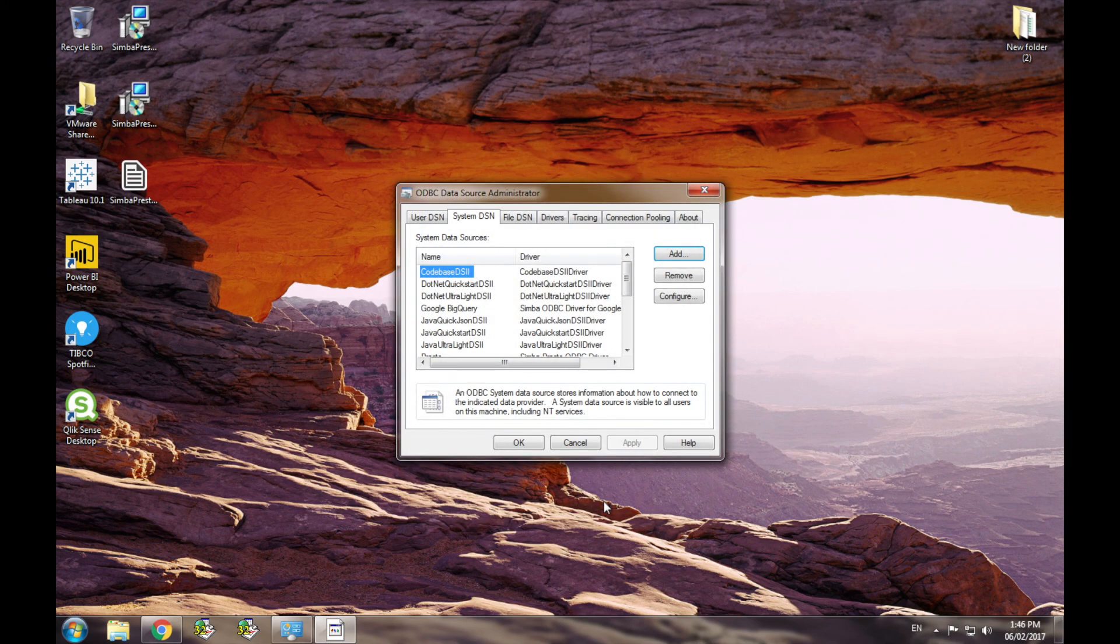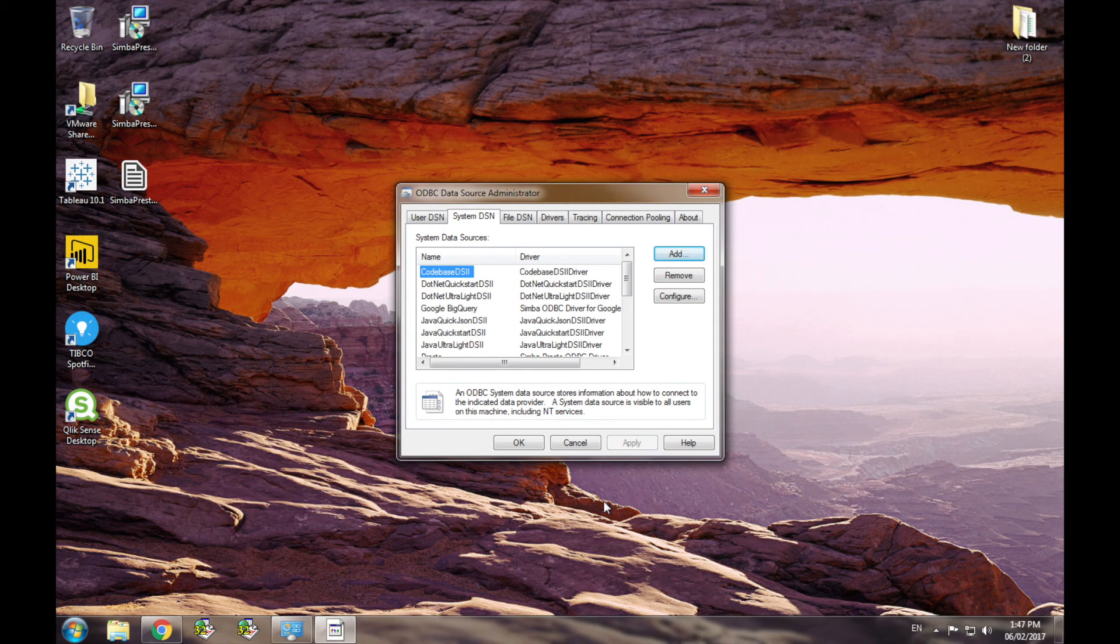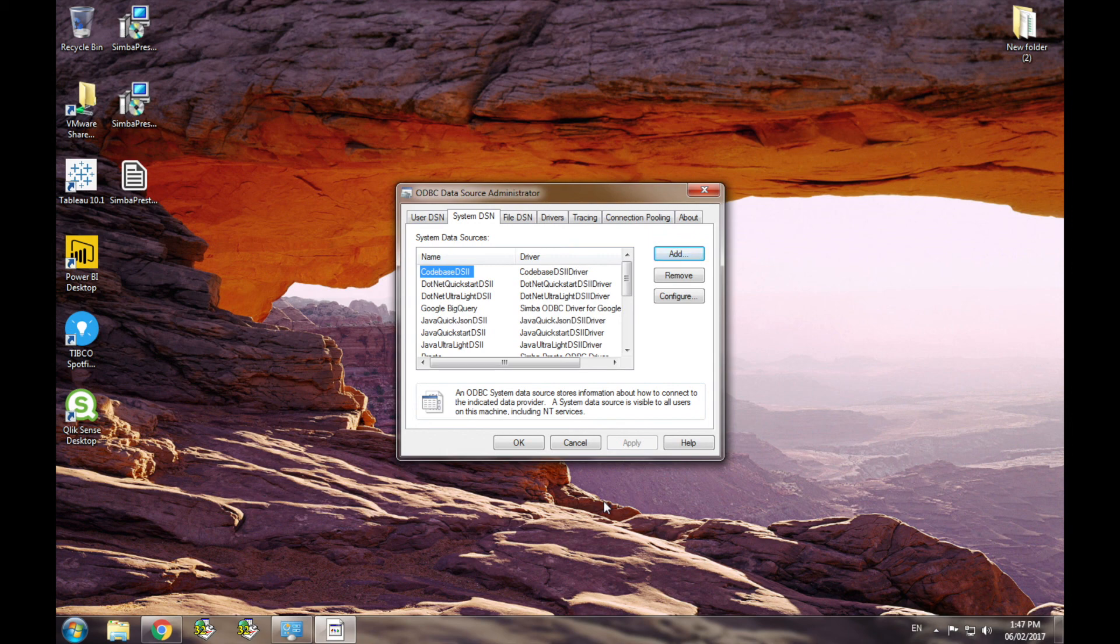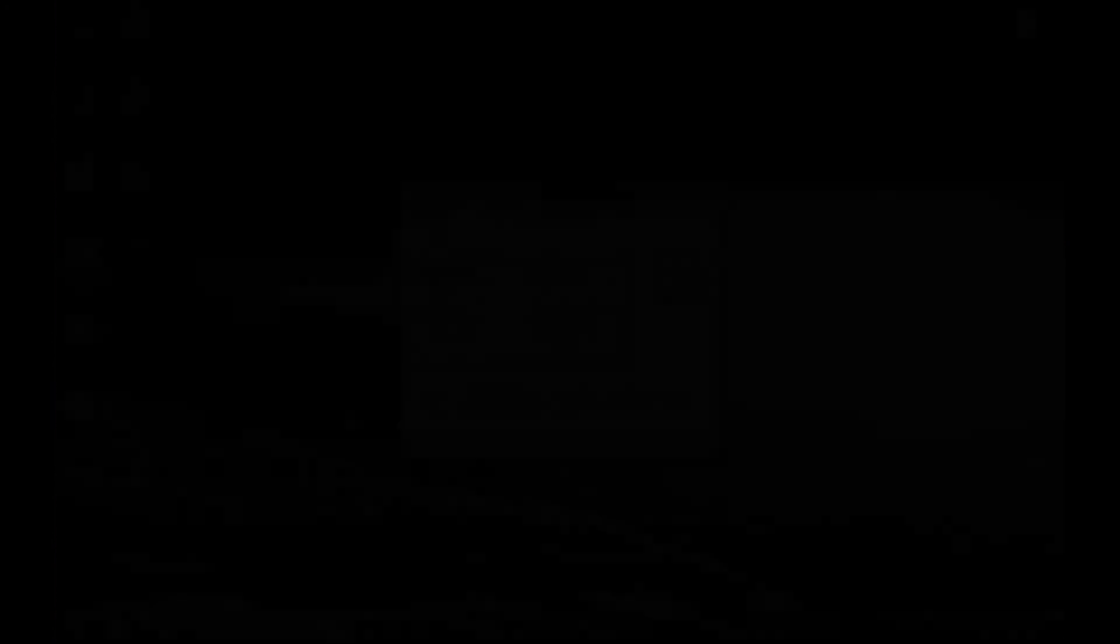You've now successfully configured your driver and are now ready to start using your connection with whichever ODBC application you choose. Feel free to check out some of our other videos demonstrating how to use the driver in various BI tools. If you have any questions, please check our FAQ section located on our website or email us at solutions at simba.com. Thank you for choosing Magnitude Connectivity and we hope you enjoy the product.